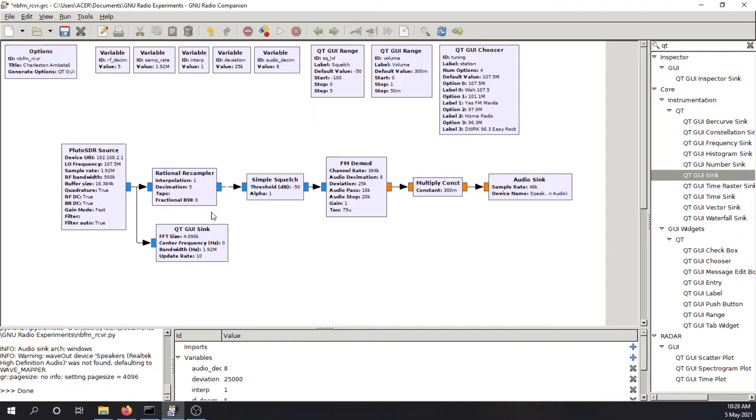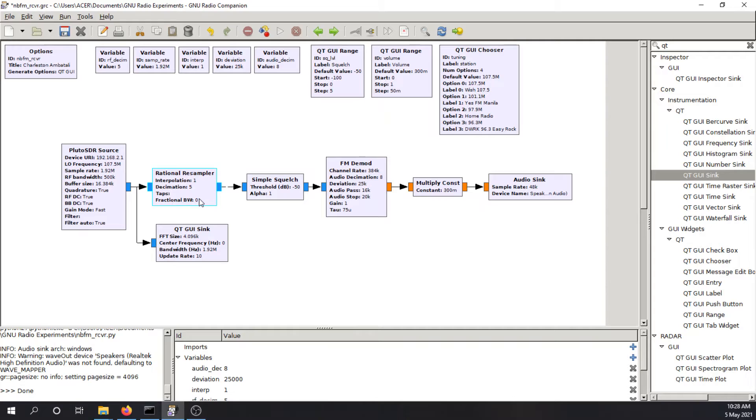So the rational resampler will decimate the sampling rate. So it will reduce the sampling rate so that the hardware here, my computer, will be able to handle the amount of data.